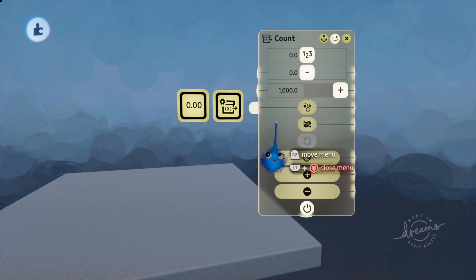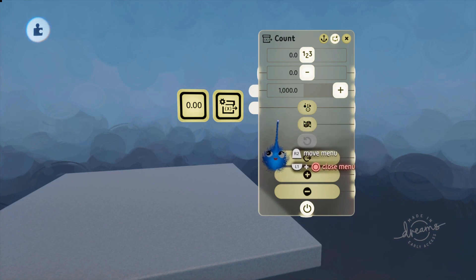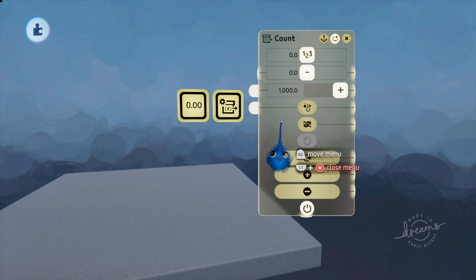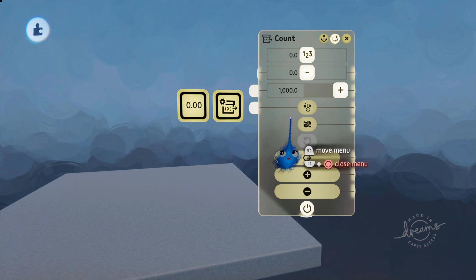The next button is called multiplayer, and I'm going to completely ignore it because we don't have multiplayer — I can't test it or show it to you, and there are no tutorials on it.